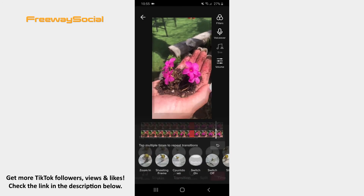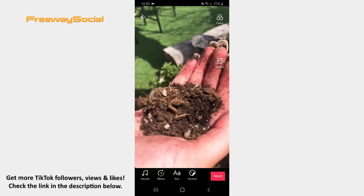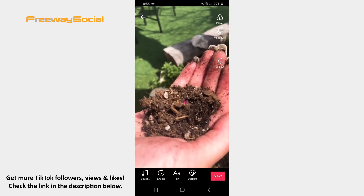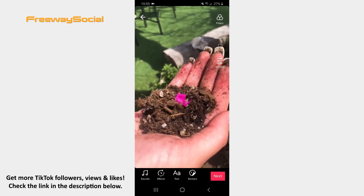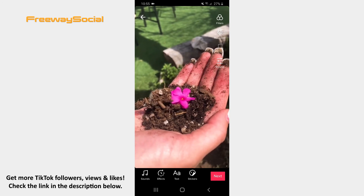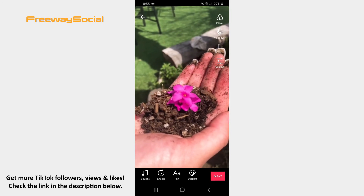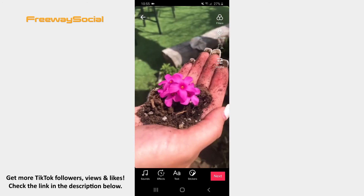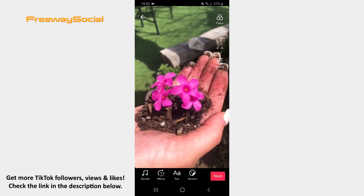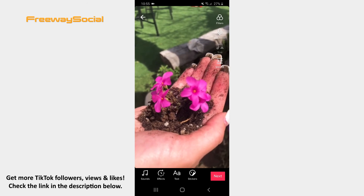Tap Save. You can edit your video by adding music, inserting stickers, or writing text if you want. Press on the Next button.